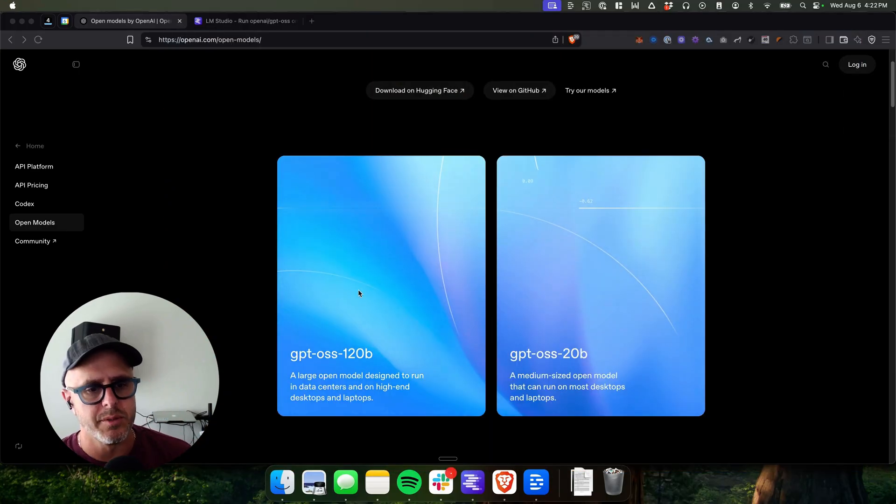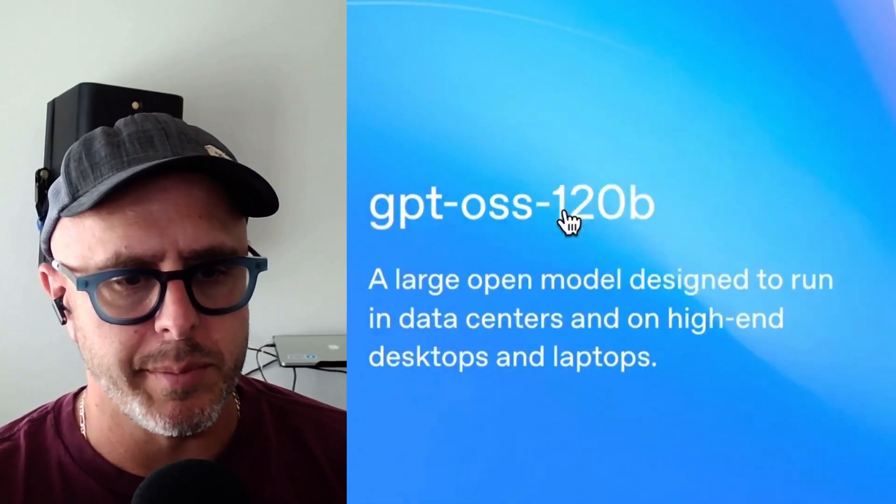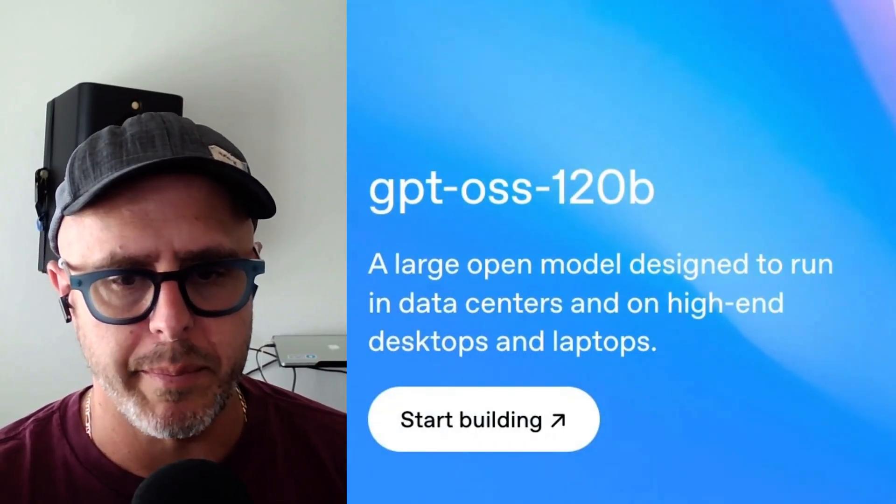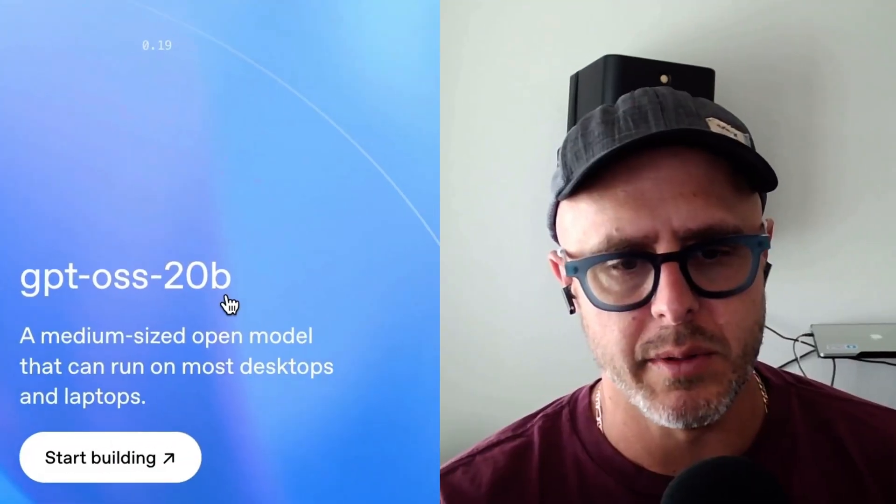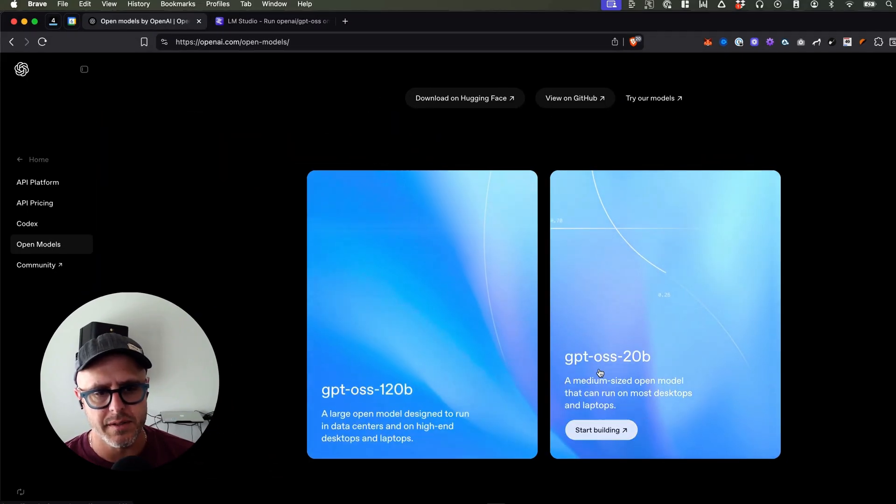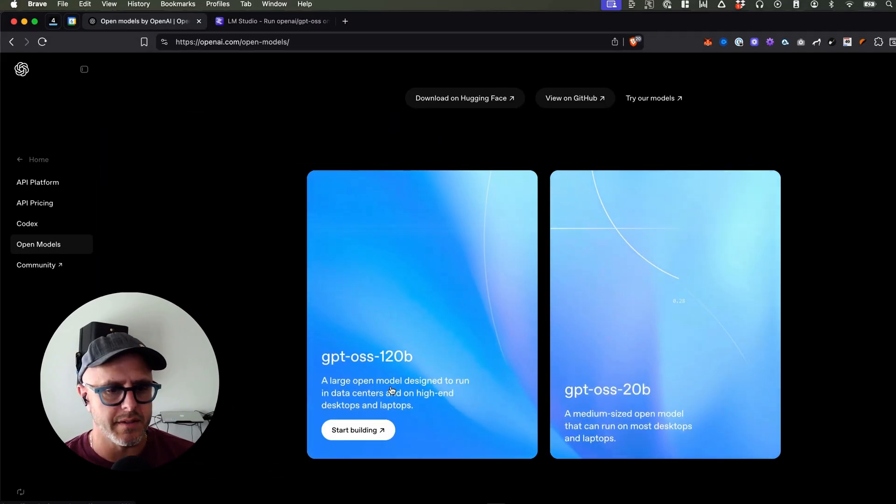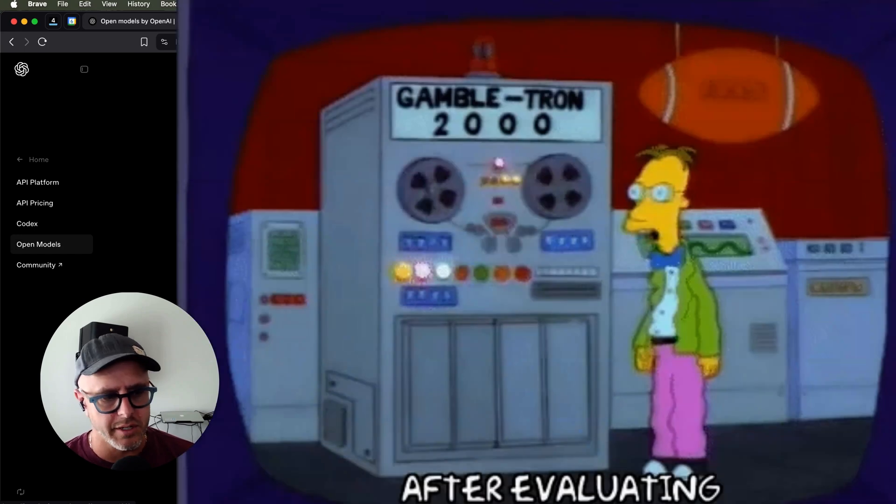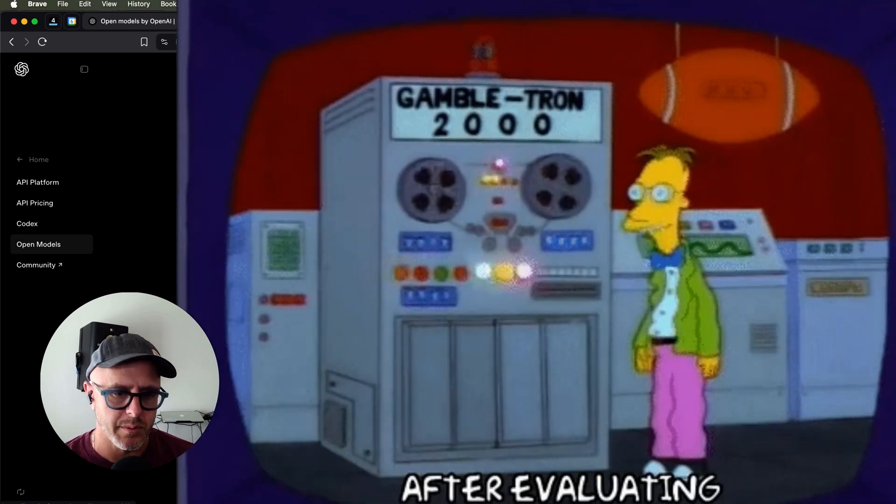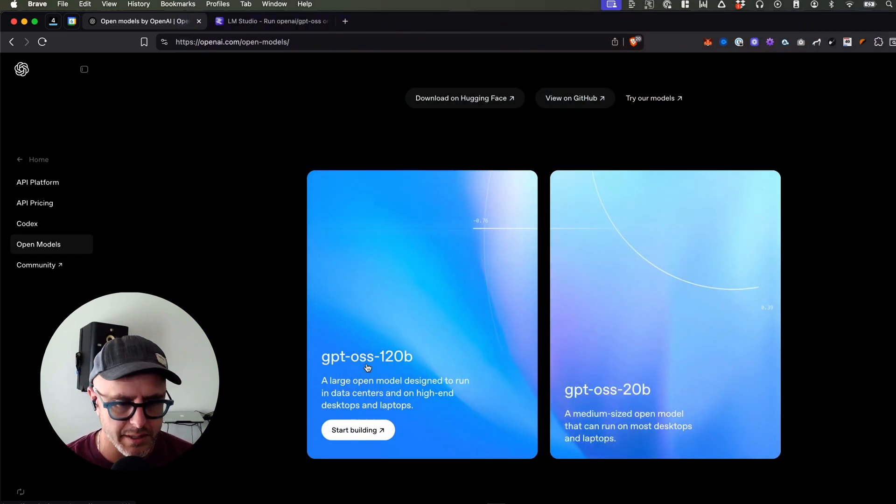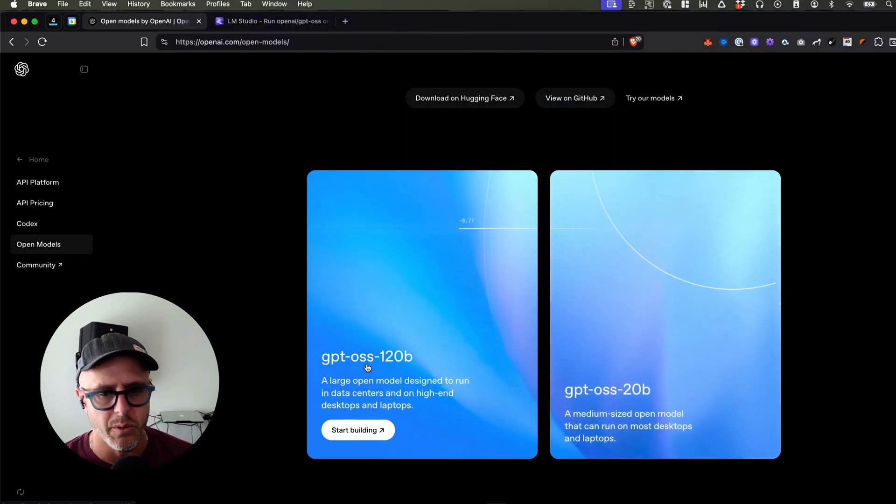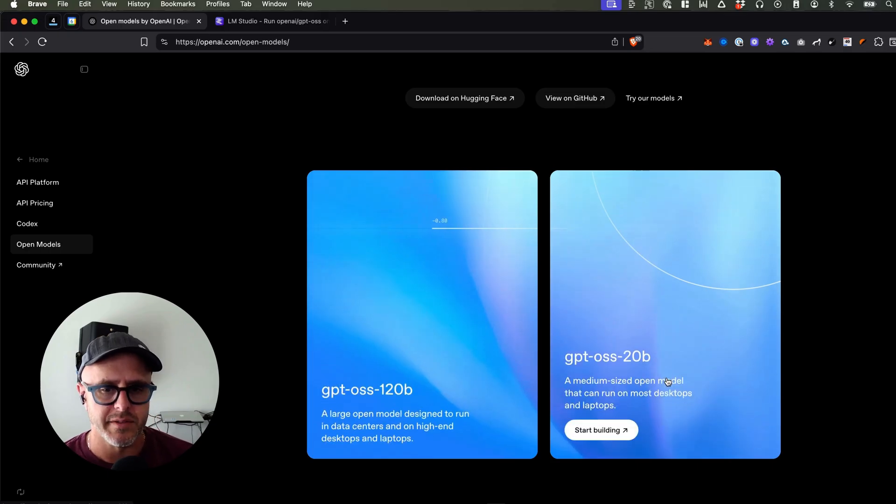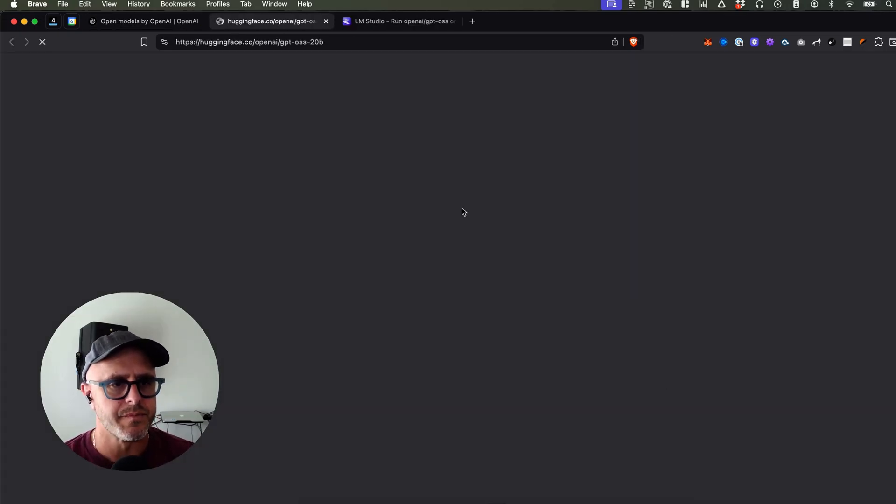So there's two models. There's one called GPT-OSS 120B and the other one is 20B. This is just the size of the model. And basically this one's for if you have like a really crazy computer, which means you probably don't want to watch this video because you already know all this stuff or you run a data center. And the other one is if you just want to run it locally on your computer.